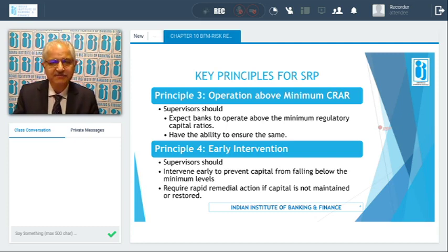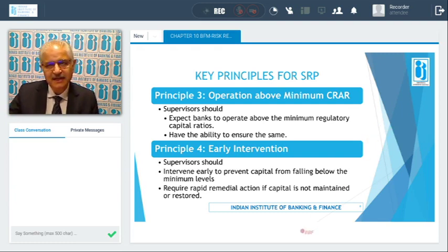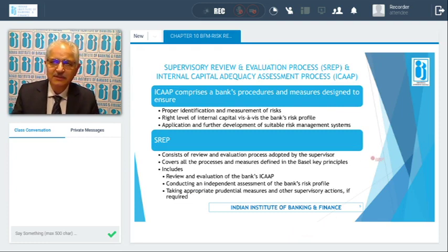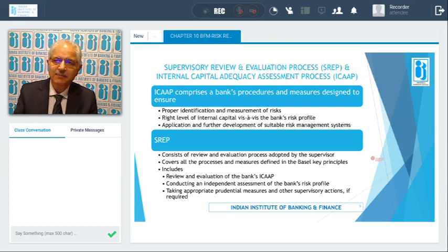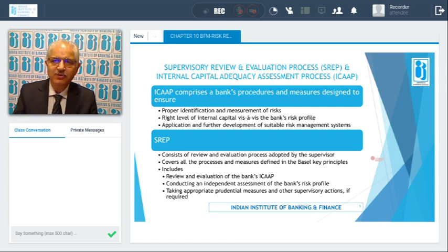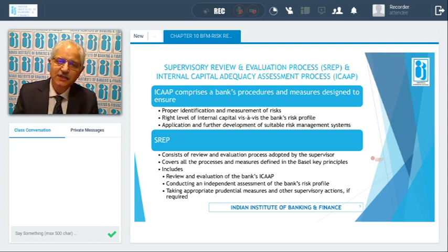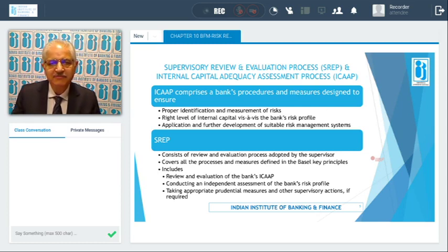RBI is supposed to intervene early if capital is not maintained or brought back to the minimum level. ICAP — the Internal Capital Adequacy Assessment Process — is basically a process designed containing banks' procedures and measures to ensure that you identify and measure your risks properly, maintain the right amount of internal capital vis-à-vis the risks you are taking, and apply and further develop a suitable risk management system within the bank.